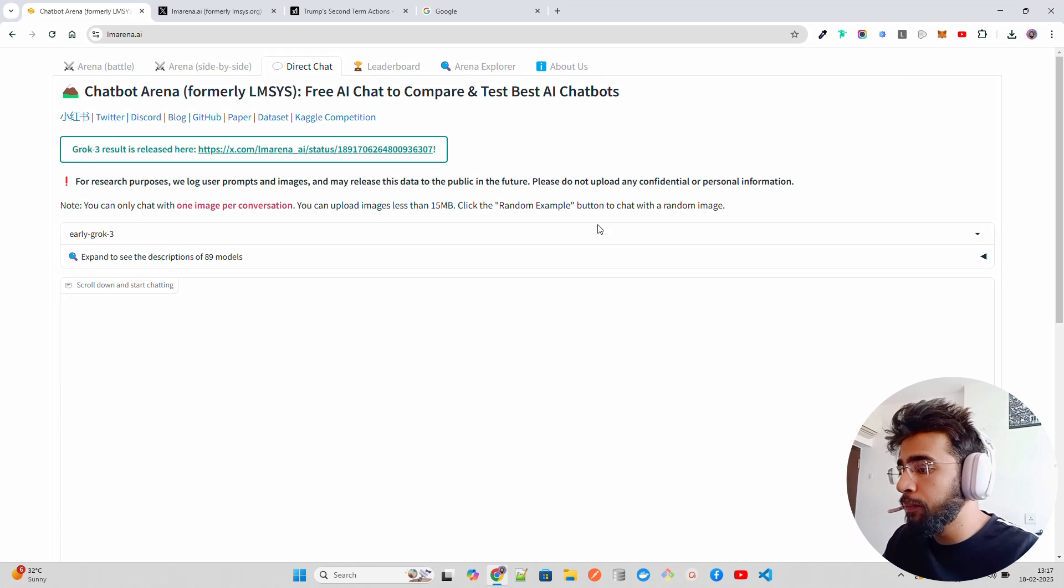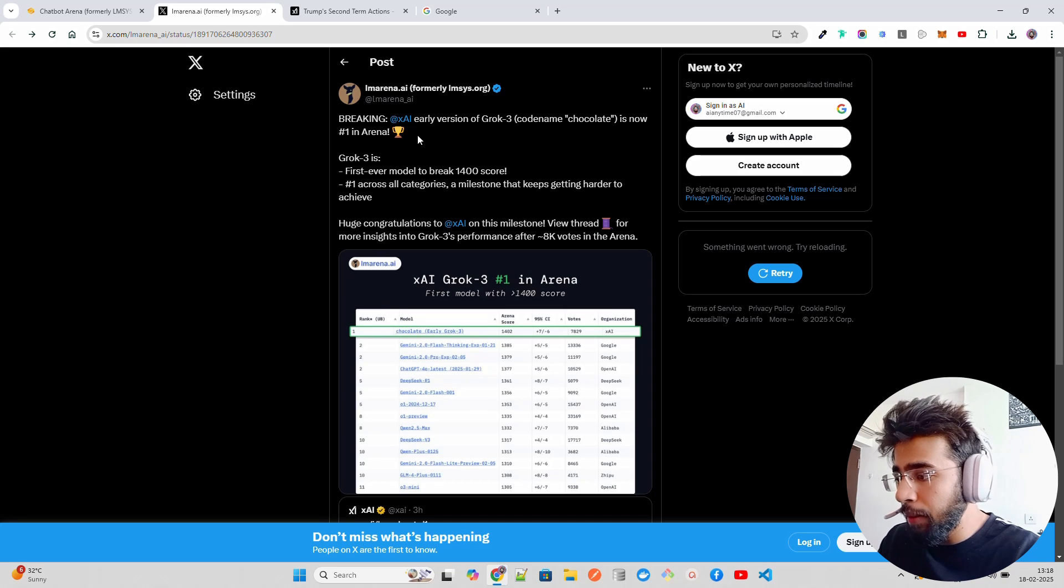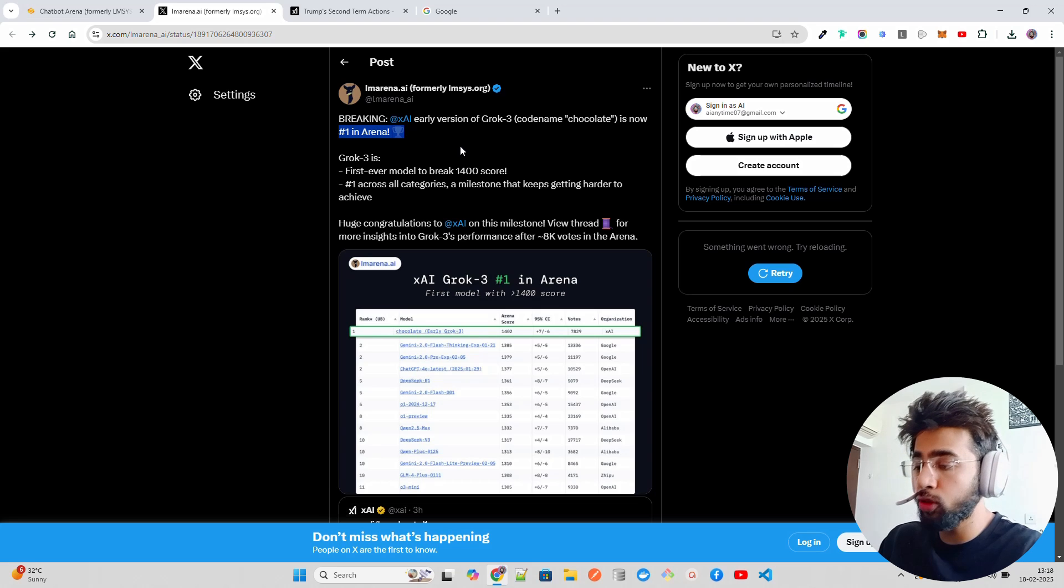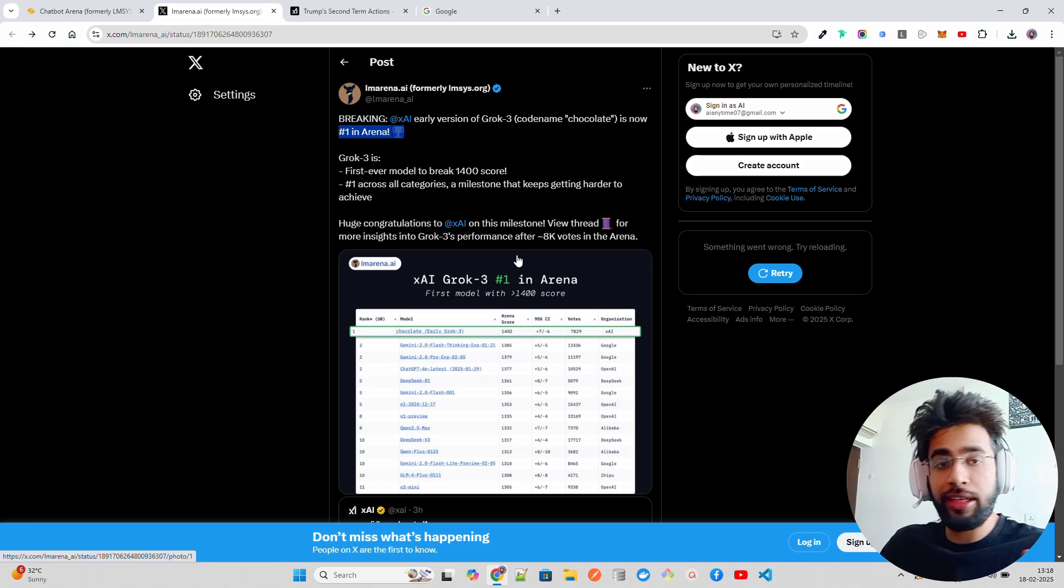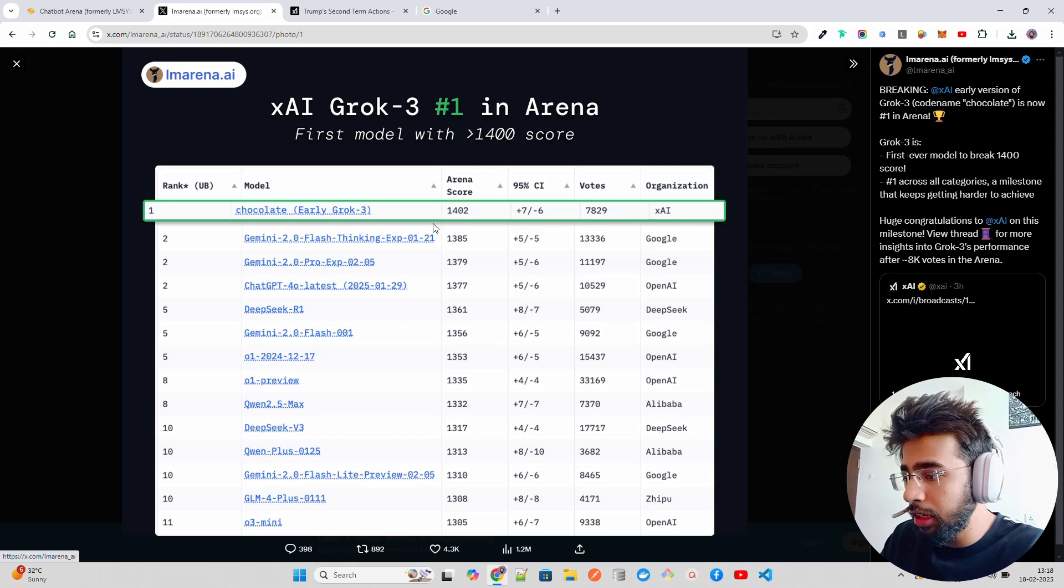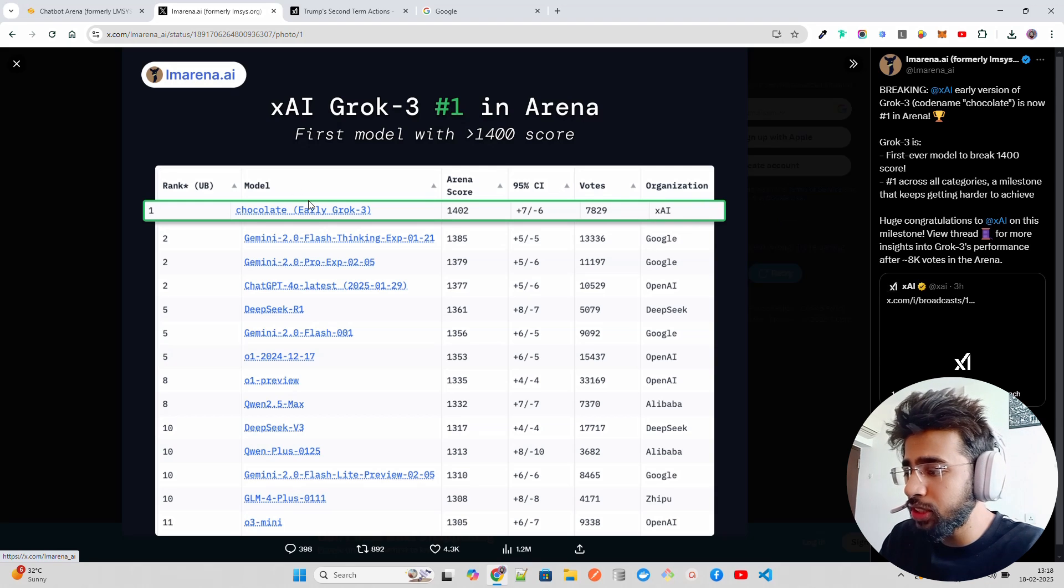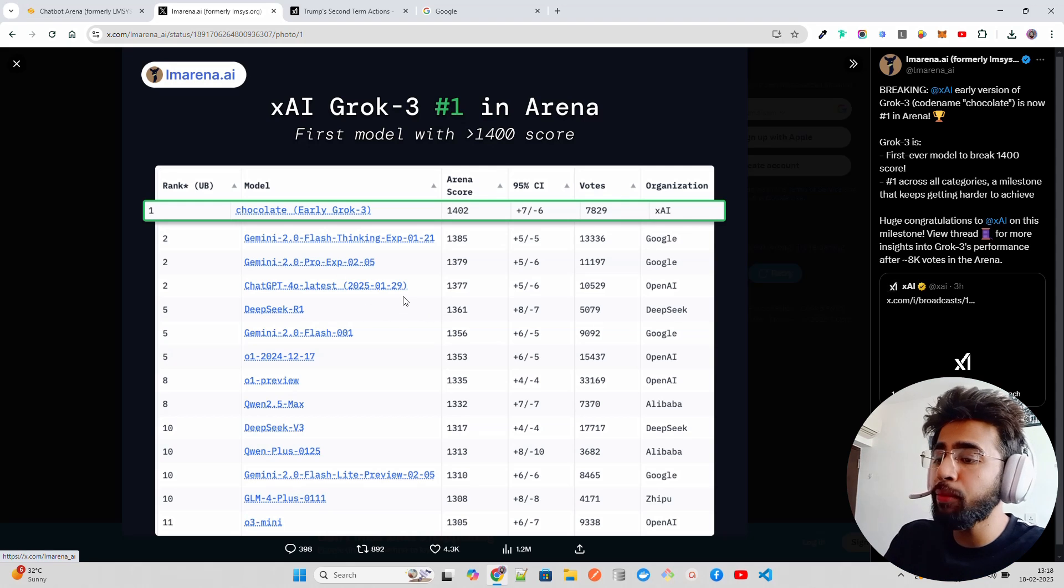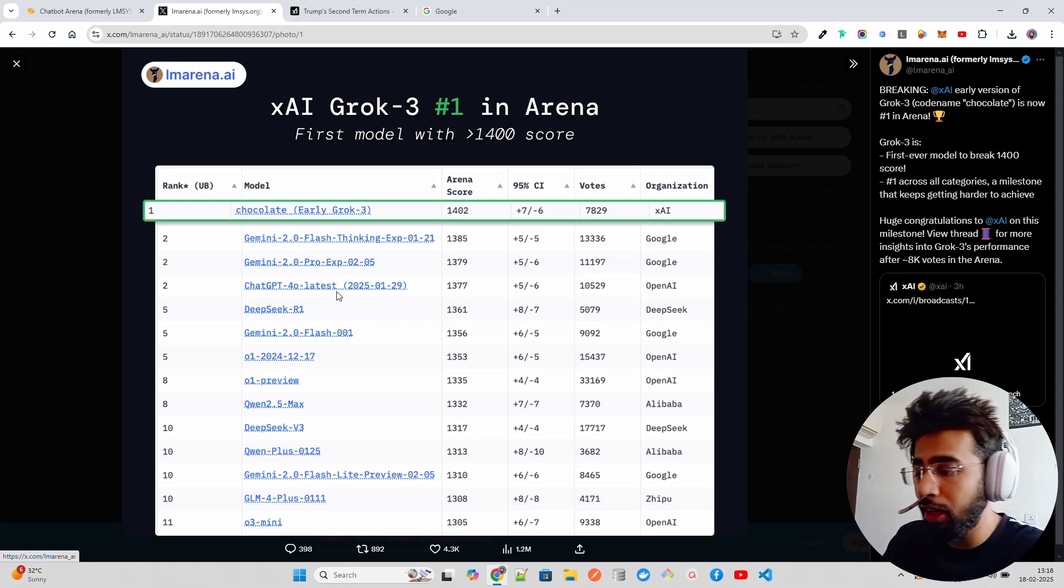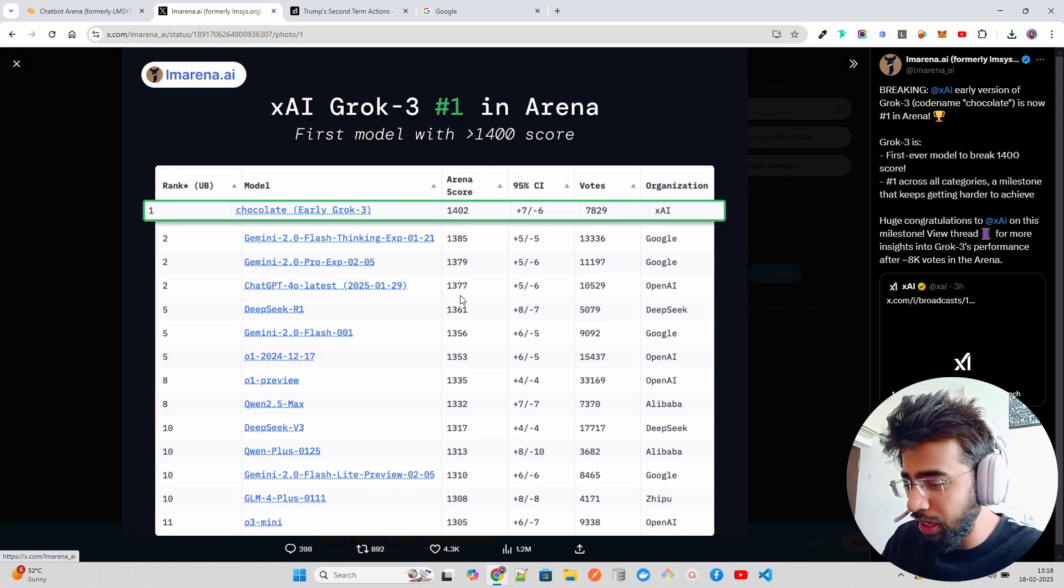Here is the tweet made by LM Arena. They say xAI's early version of Grok-3, code name Chocolate, is down number one in Arena. They wanted to reach 1400 Arena score, which is really difficult and hard to get, but you can see the image over here - they have got it. If you look at Chocolate model, Early Grok-3, Arena score 1400.2, and these are the boards that have been given. Organization is xAI, then comes Gemini 2.0 Flash, and ChatGPT-4o latest comes in. These are for chatbot related things, you know.